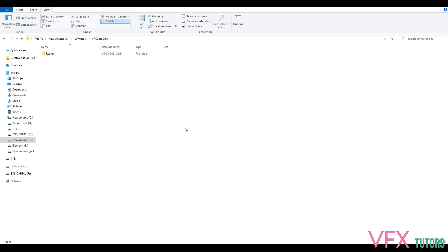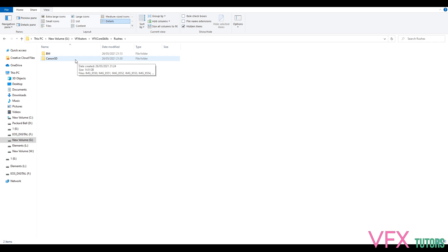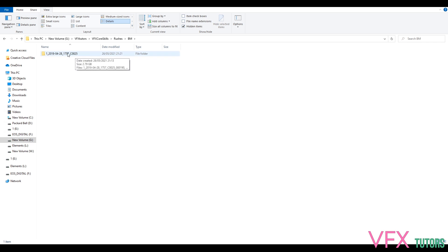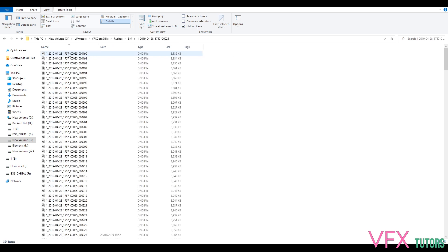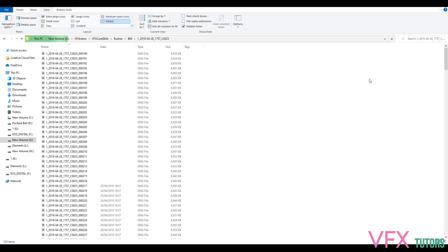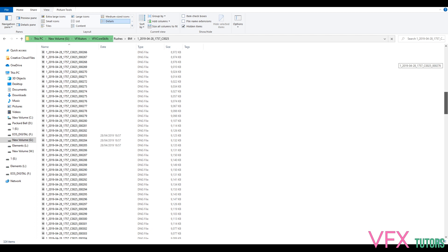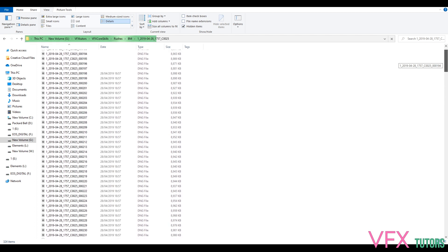Hopefully you've downloaded the package. It should be under rushes and it'll probably be in a zip because it's absolutely massive. If you open it up you'll see a BM folder, which is Blackmagic, showing what the footage is from. There will also be a time-coded and shot number file from the metadata on the camera. Inside we can see all our DNG files, which is probably the first time I've given you DNG files since previous ones were already pre-transcoded to linear.